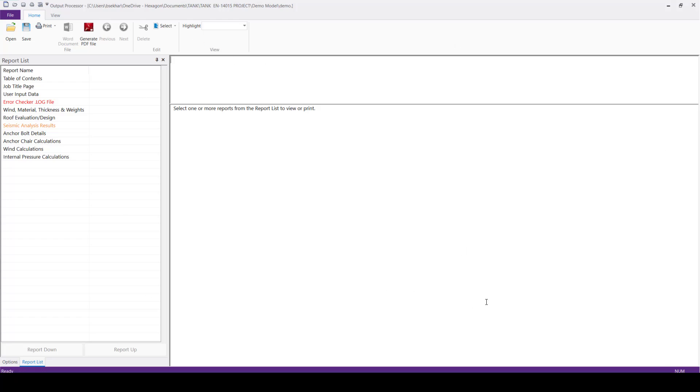And this is the software output window. We can see the report list, so here we have report name, table of contents, user input data, error checker,